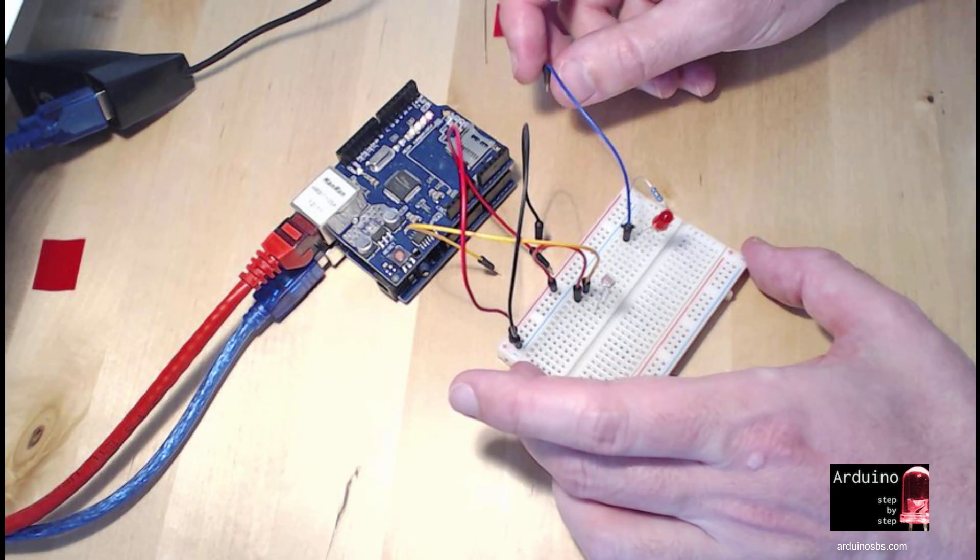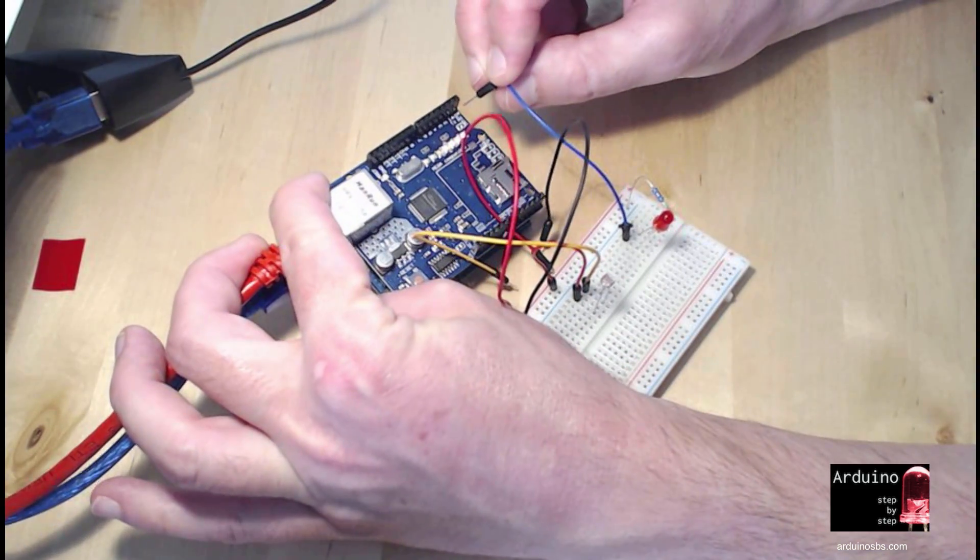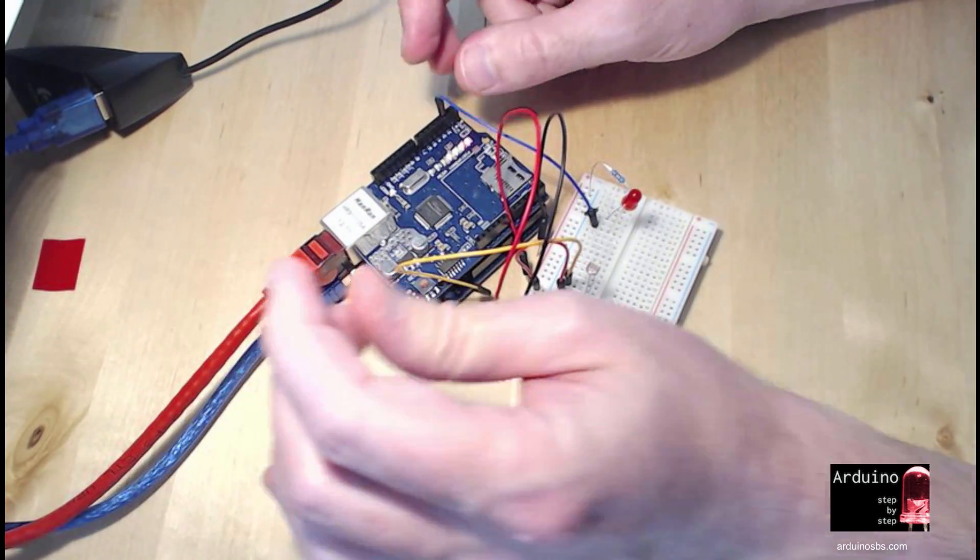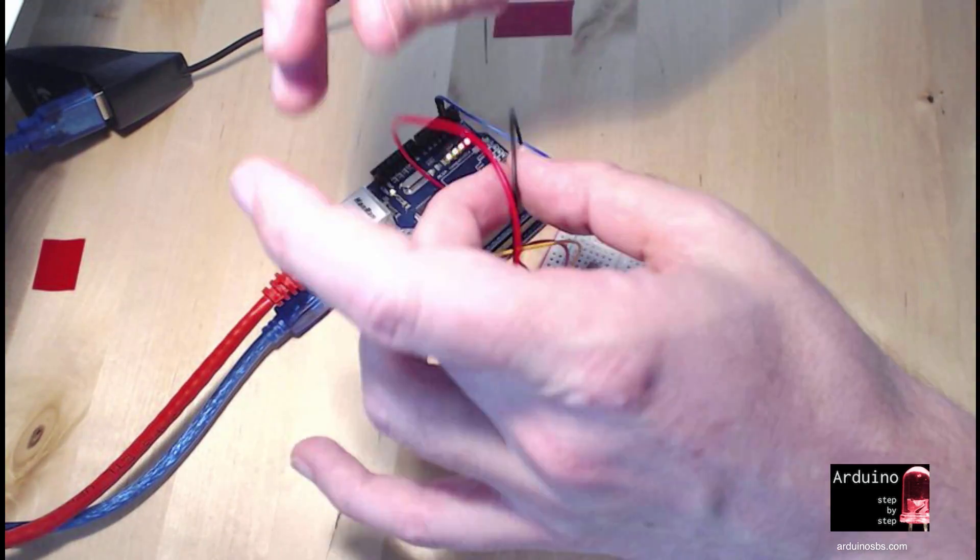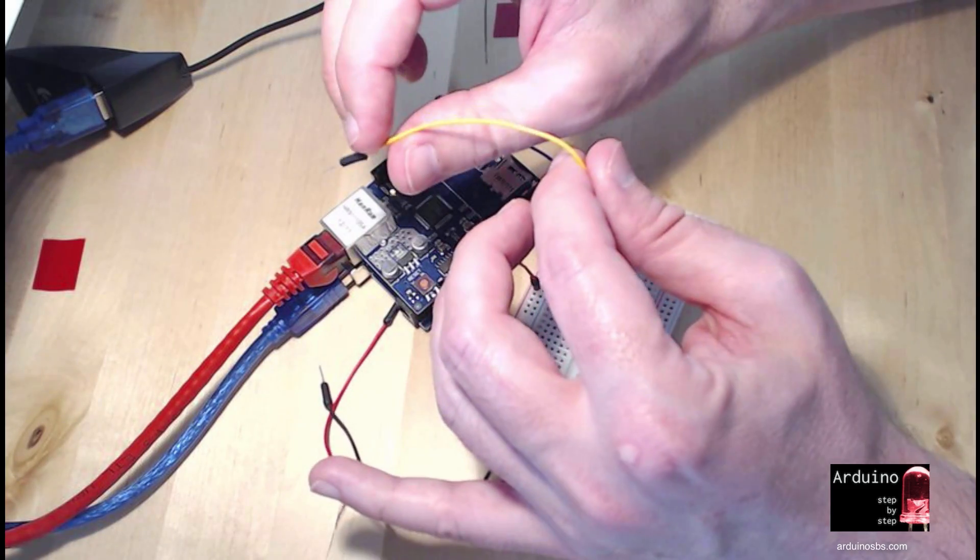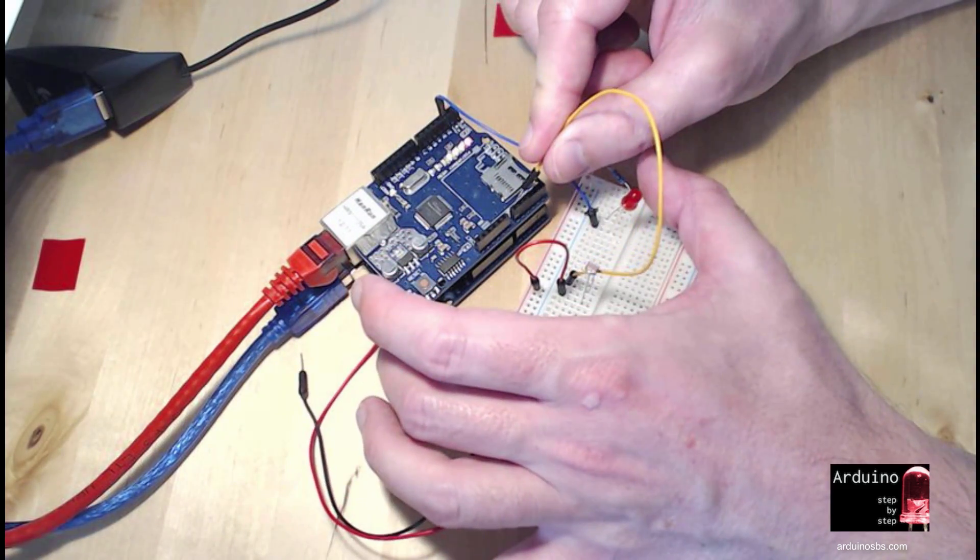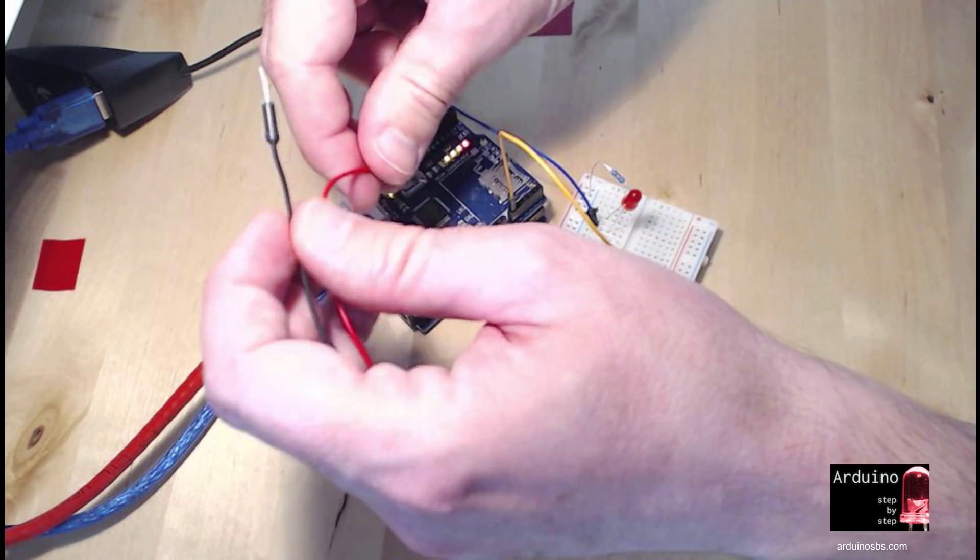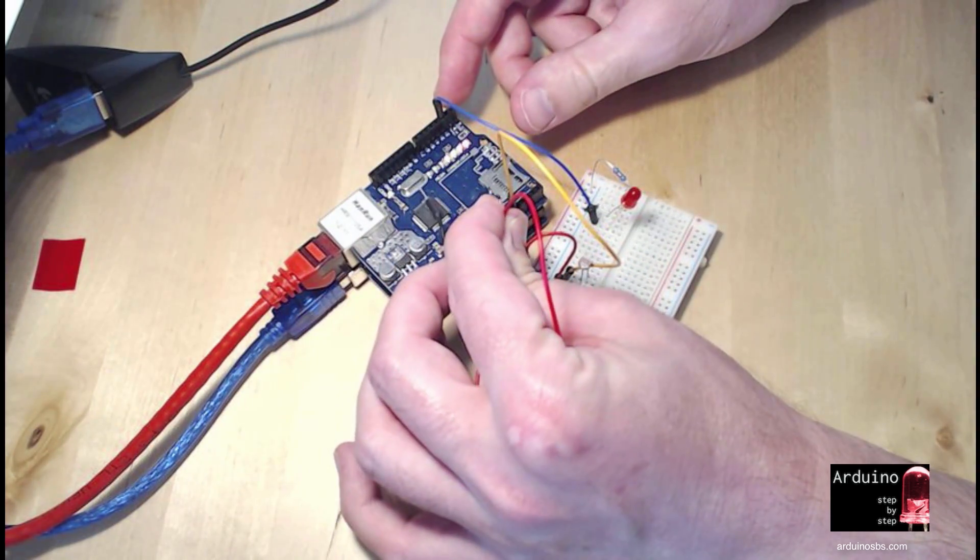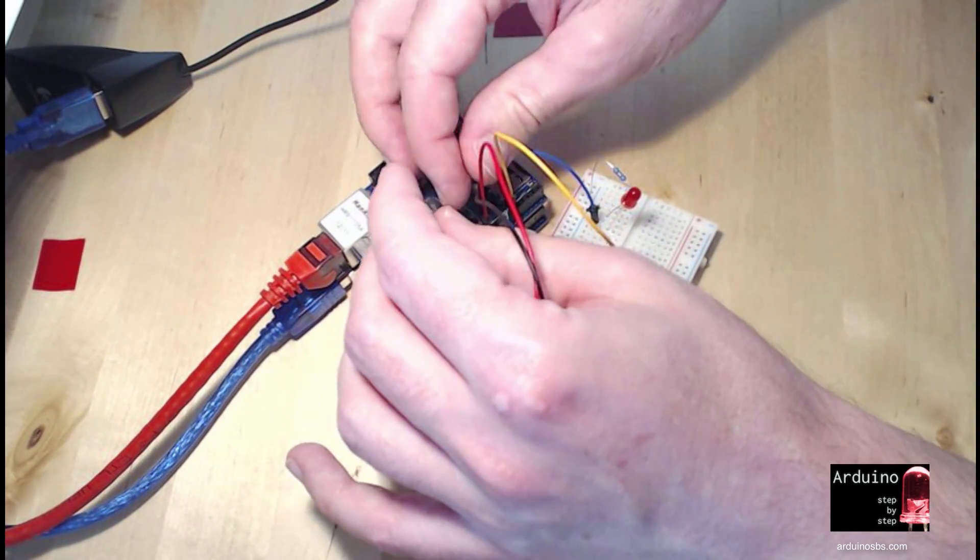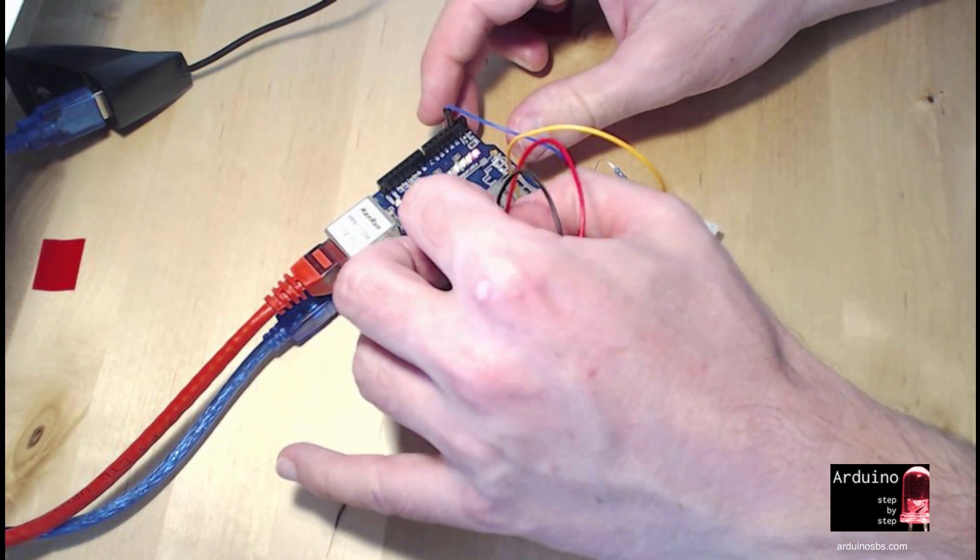So the LED is going to be controlled by digital pin number two. Use that to turn it on and off. The photo resistor reading is going to come from analog pin zero and then we'll just plug five volts and ground to power the breadboard.